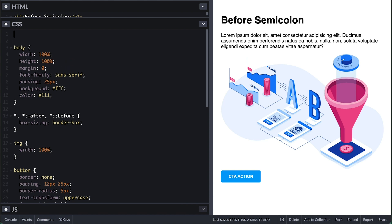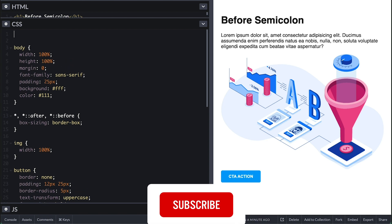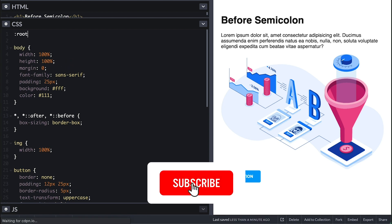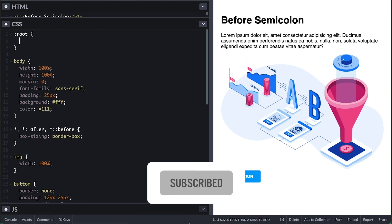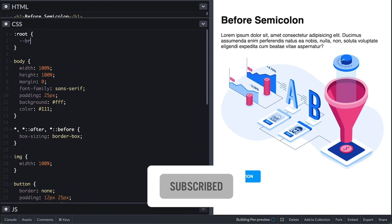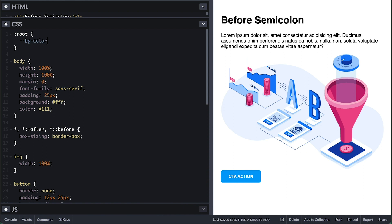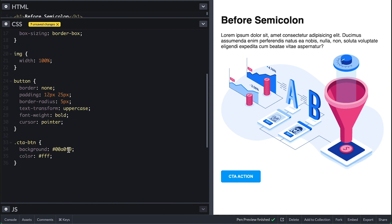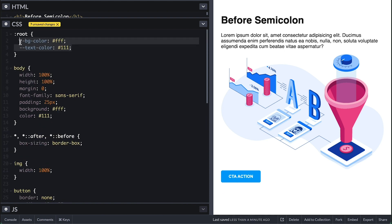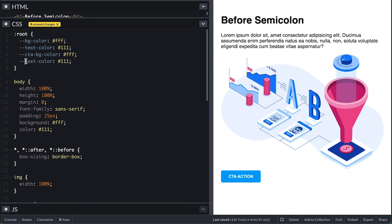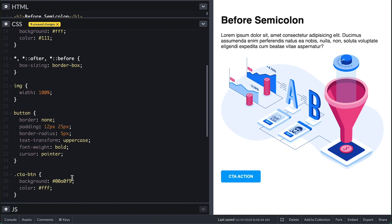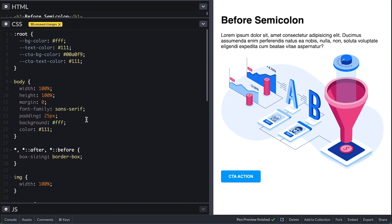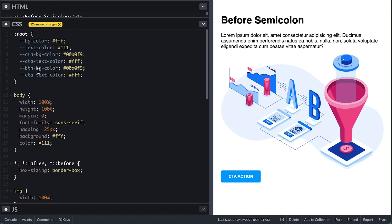The first thing we need is create a default theme with CSS variables on the root. I'll create one for the background and text color. I'll also create variables for our CTA background and text color, and the same for default button background and text color.